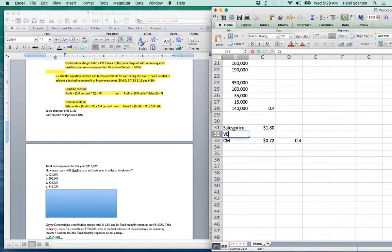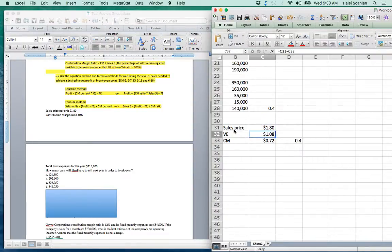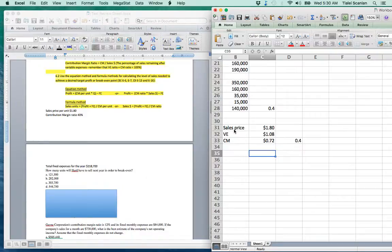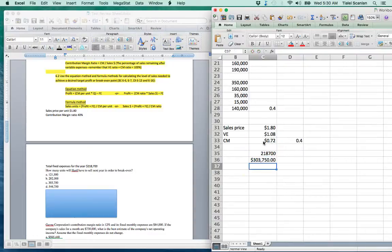We can work backwards to find variable expenses: sales price minus variable expenses equals contribution margin of 40%. Our formula requires fixed expenses divided by contribution margin per unit: $218,700 ÷ $0.72 per unit.